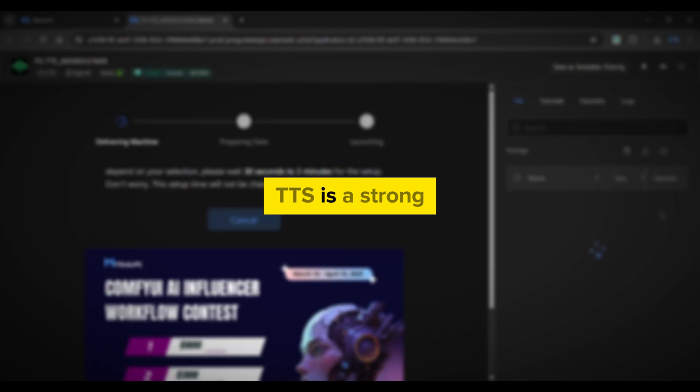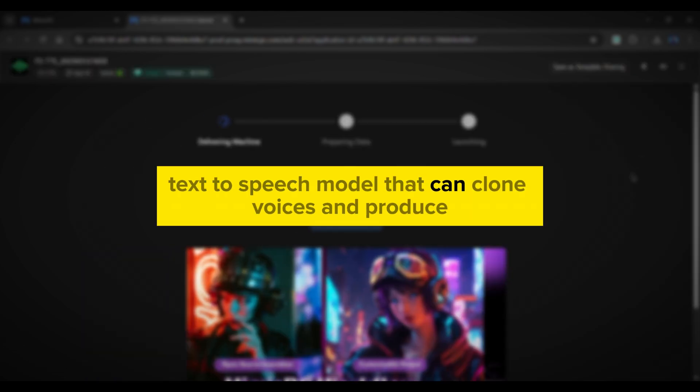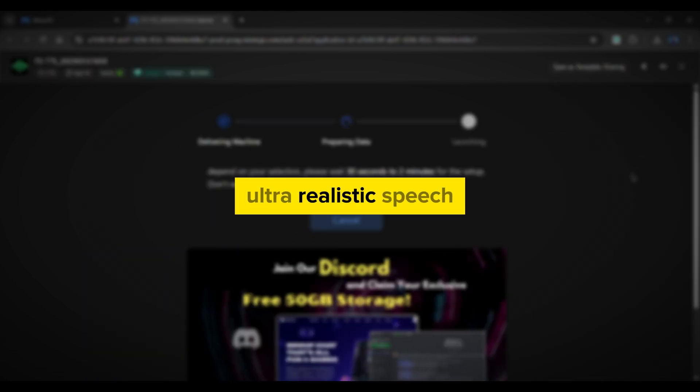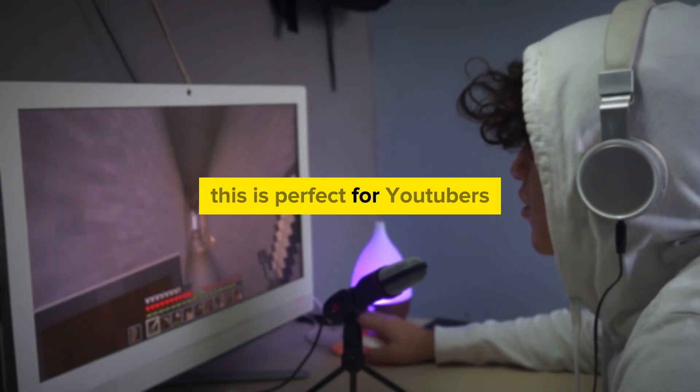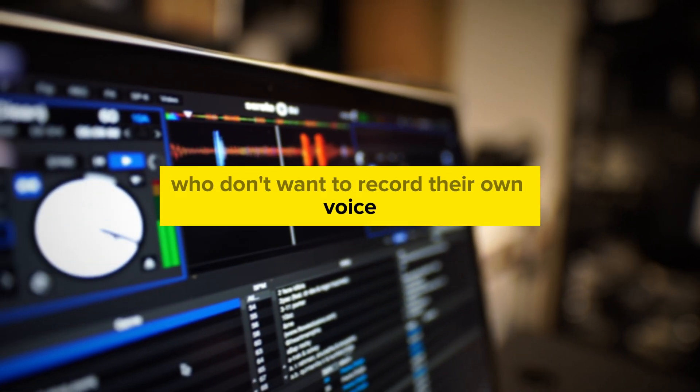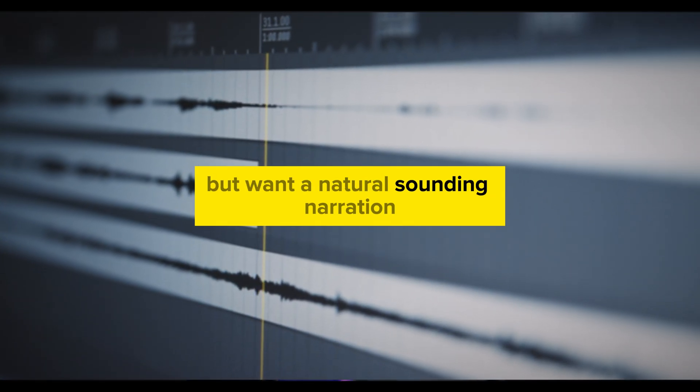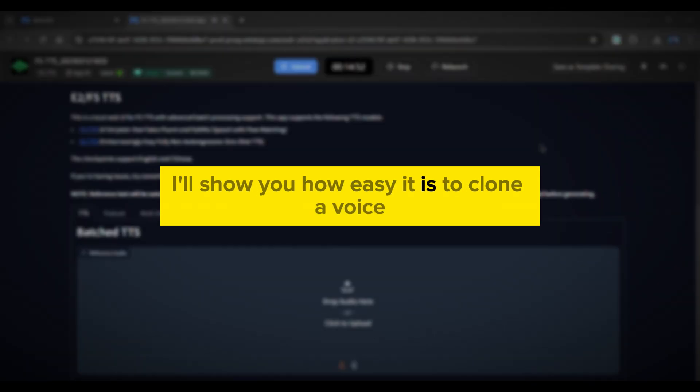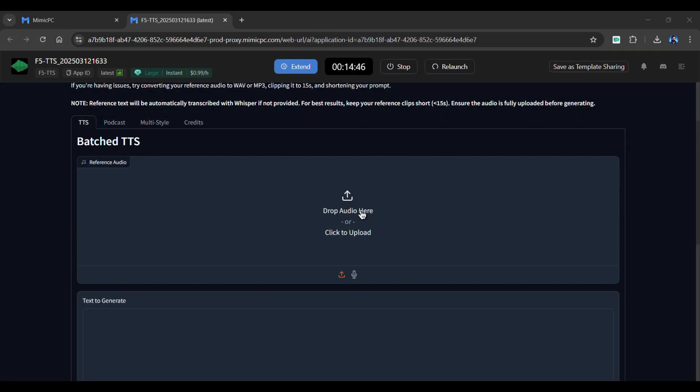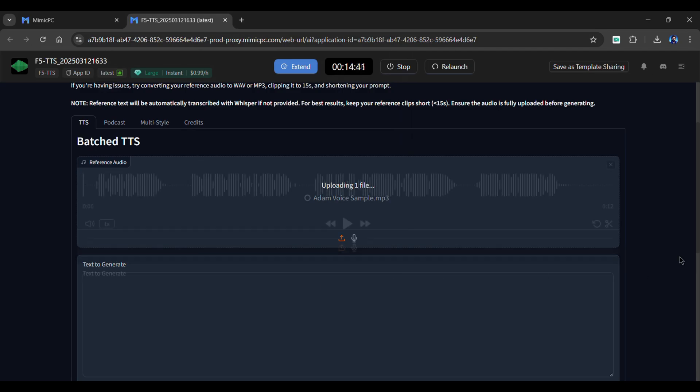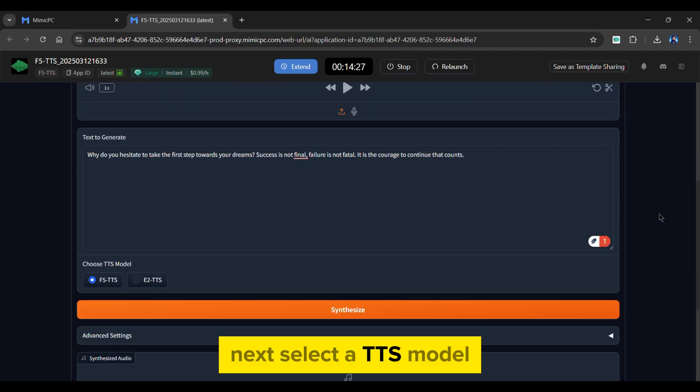F5 TTS is a powerful text-to-speech model that can clone voices and produce ultra-realistic speech. This is perfect for YouTubers who don't want to record their own voice, but want a natural-sounding narration. I'll show you how easy it is to clone a voice. Simply upload a reference audio file from here. Once it's uploaded, enter the text you want to generate in the box below. Next, select a TTS model.